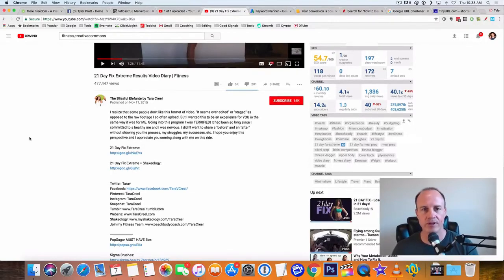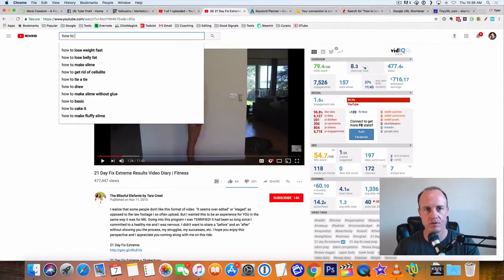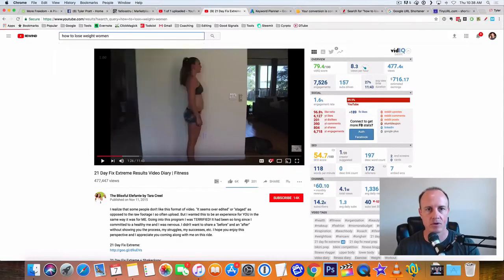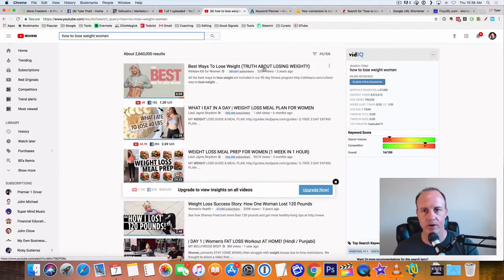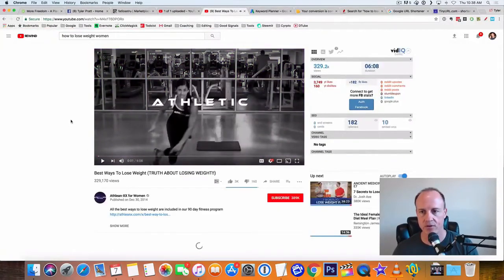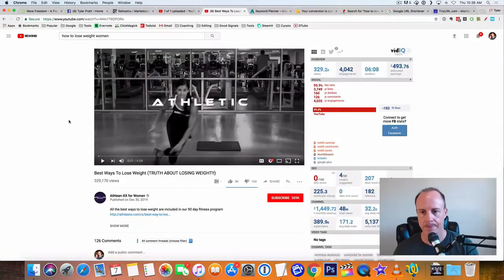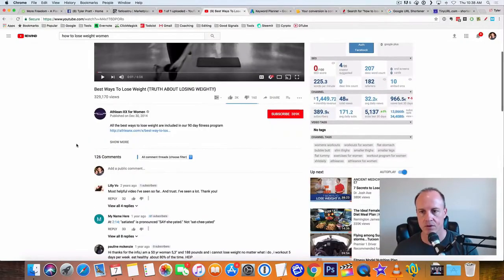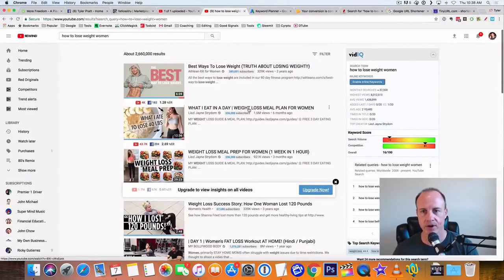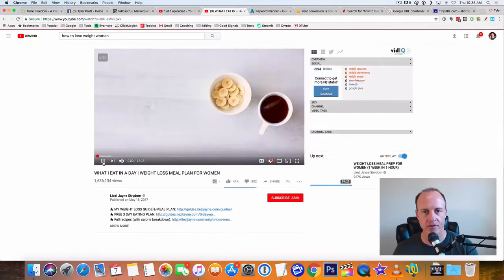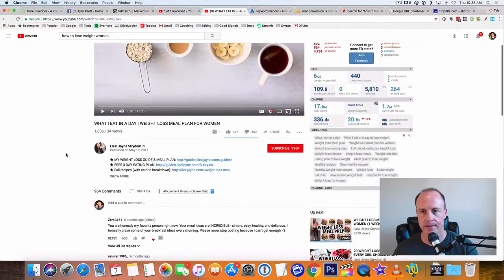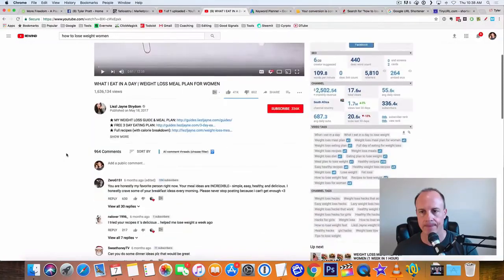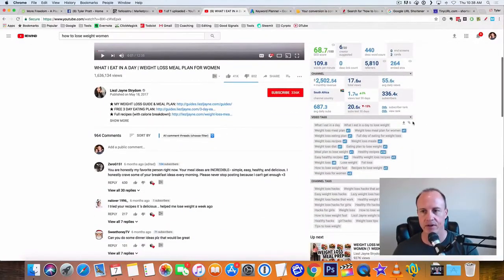You know, get in these keywords or what you could do is just go to how to lose weight women. All right, I'm going to grab this first one here. Best way to lose weight. Let's see what kind of keywords they have. Okay, so they have no tags for this video. They need my marketing course. So let's grab this one here, see what we got going on here. All right, here's a bunch of video tags right here. So video tags right in here you can copy.